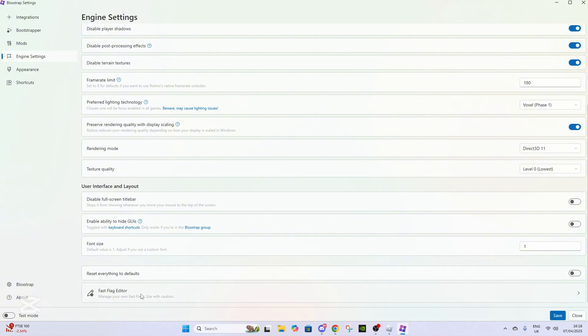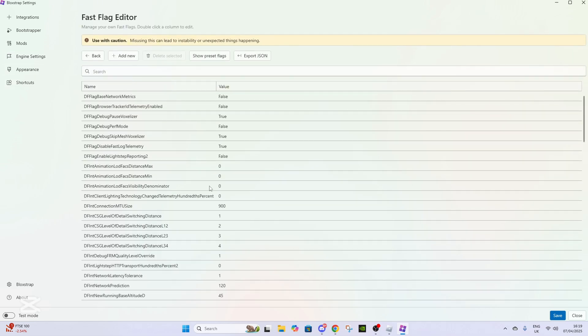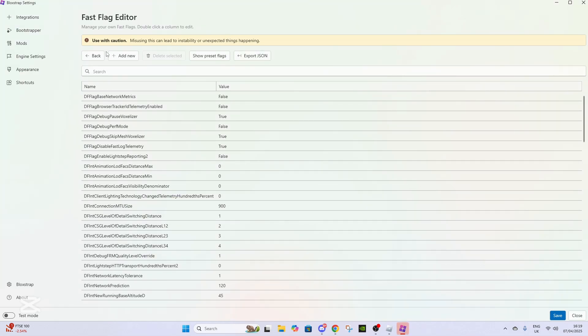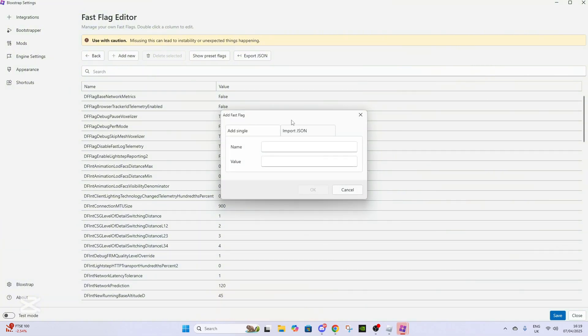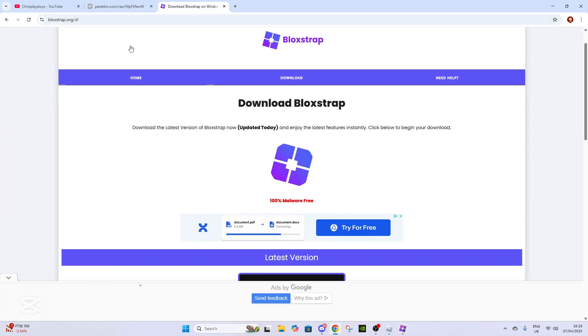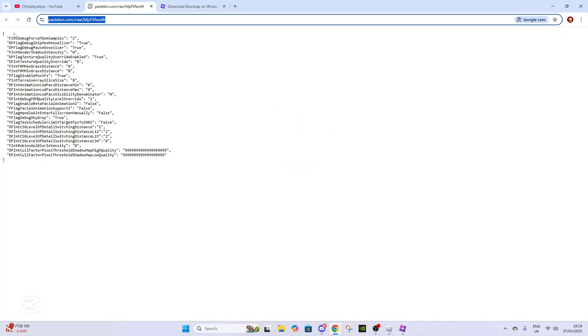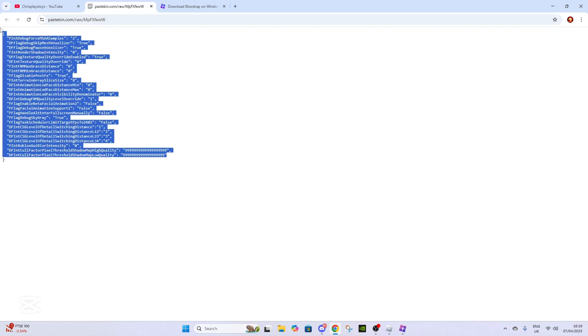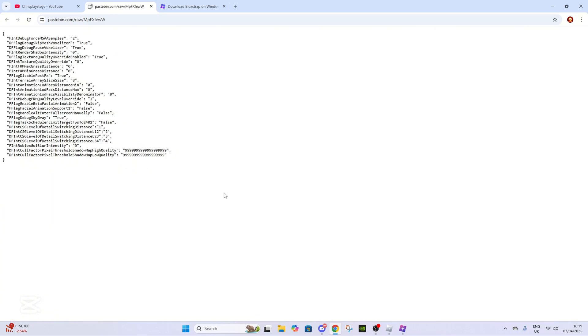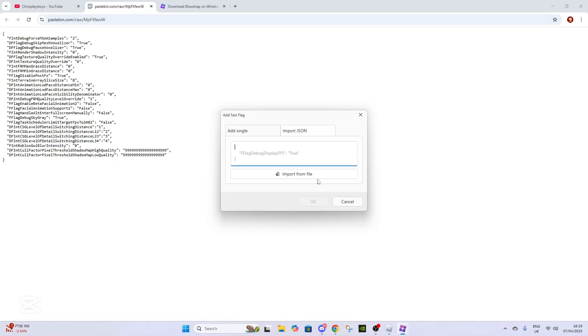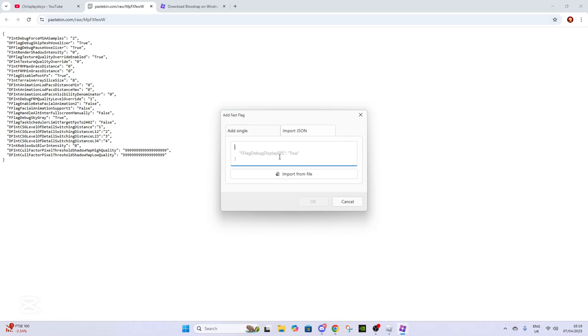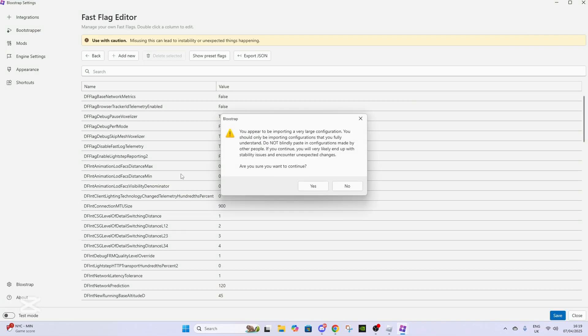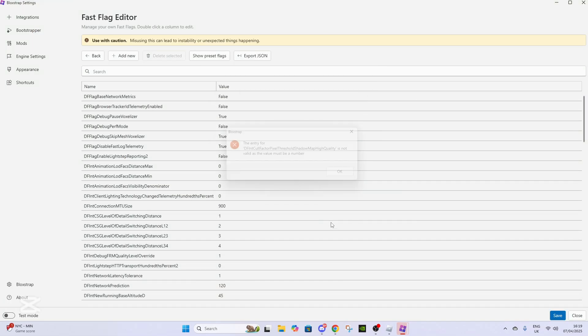It's going to say 'use with caution' and that it can be very dangerous, but don't worry—you can always uninstall it if you mess something up. Then you want to go to Import JSON and copy this. I'm going to put the link in the description. Just copy this really complicated-looking thing. I have no idea what it does either, but it changes the textures. Then you press OK.